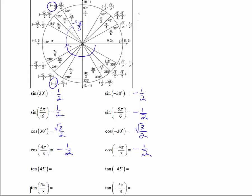The tangent of 45 degrees is sine over cosine, or y over x, which equals 1. For the tangent of negative 45 degrees, going clockwise is coterminal with 315 degrees. That gives a negative y over a positive x, so the tangent is negative 1 — specifically negative square root of 2 over 2 divided by square root of 2 over 2.